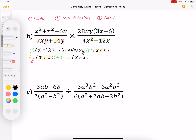Before I start cancelling, I'm going to state my restrictions. x is not equal to 0, negative 2, and negative 3 — that comes from here, here, and here. And y is not equal to 0 from this restriction here. So I've taken care of all the denominator factors and stated restrictions for those.